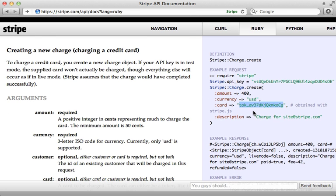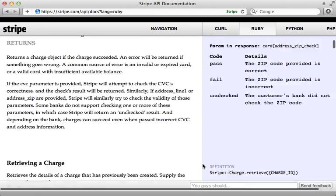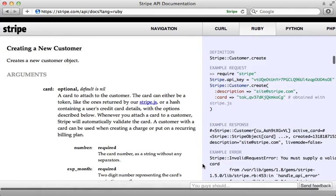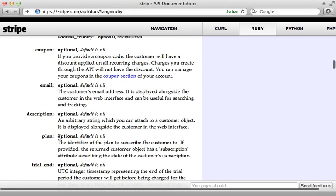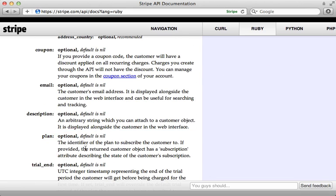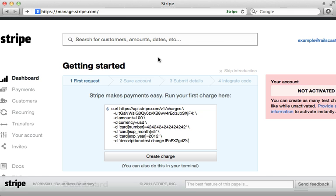One thing you can do is create a new charge with the card token, but we don't really want to do this because our card token is a one-time use token, and if we just create a charge we won't be able to make a recurring payment. Instead, we create a new customer by calling Stripe::Customer.create and passing that card token in — that way we can also assign a plan to it and make it recurring. Stripe will automatically handle the recurring payments for us.